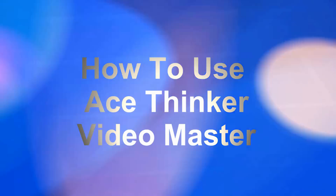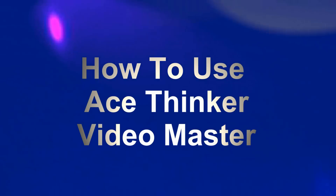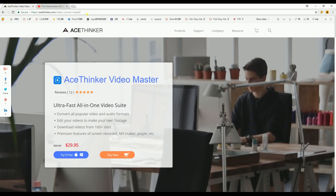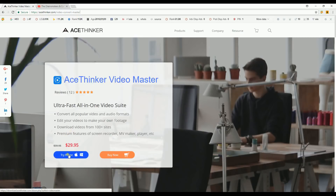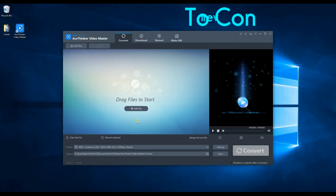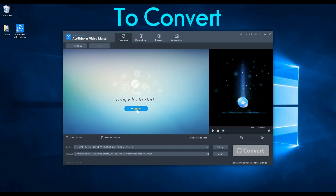Hi everyone, in this video I'm going to teach you how to use the Ace Thinker Video Master. First, you have to download the app at acethinker.com/video-convert-master and then click the download button below to get the app and have it installed on your computer.